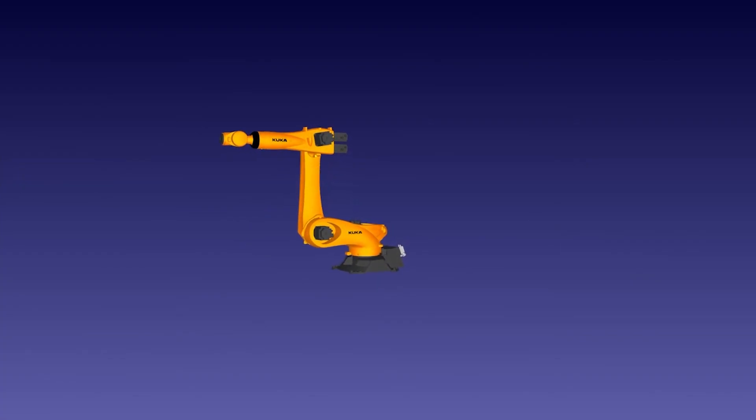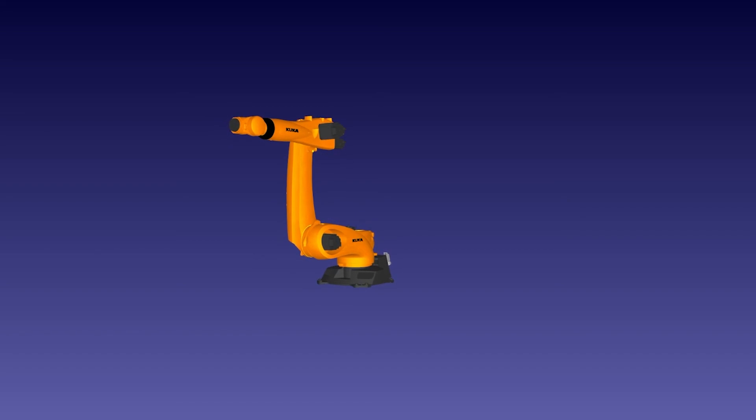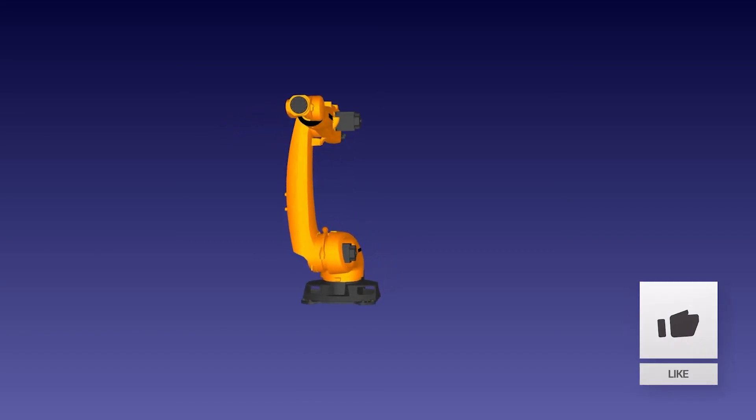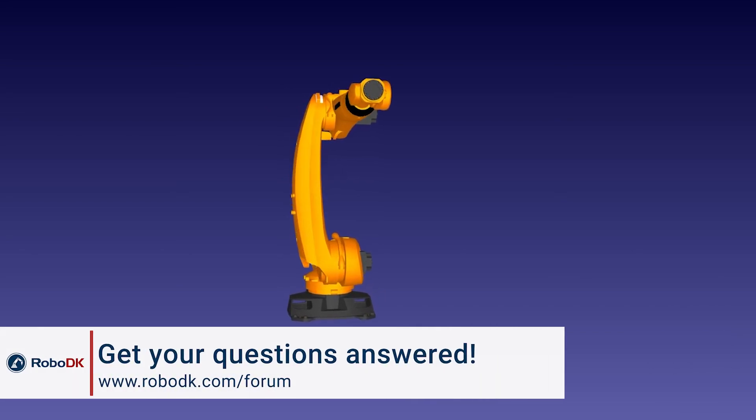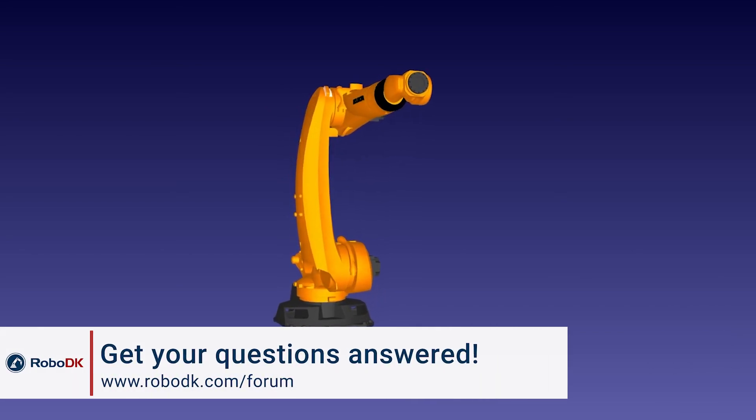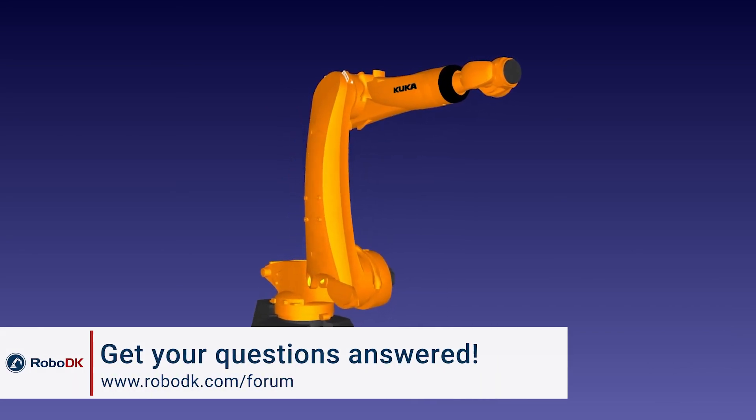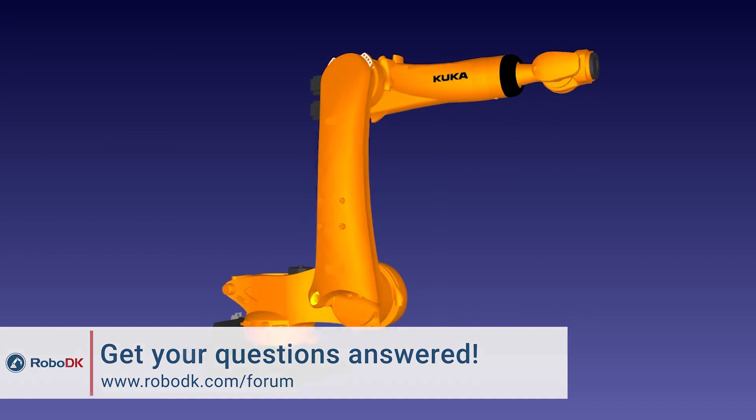Okay, that's everything for today's video. I hope you enjoyed it. If you did, please leave a like. If you have any technical questions, feel free to visit our online forum. We'll be happy to answer any of your questions. In any case, have a great day guys!